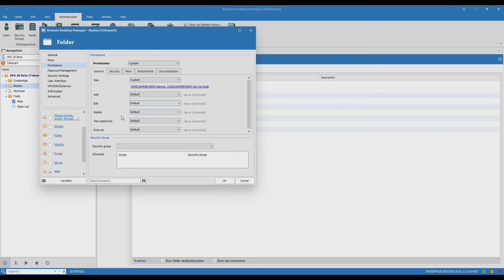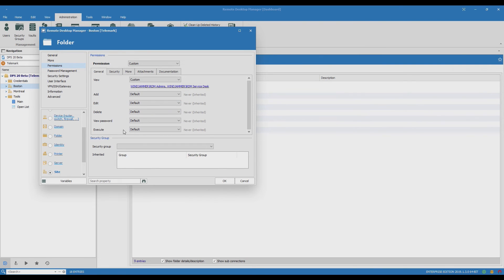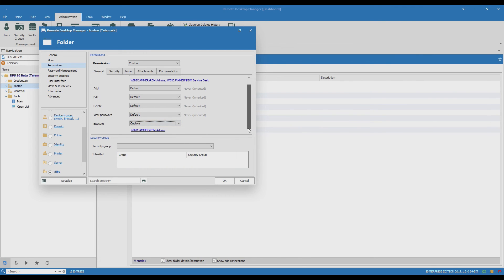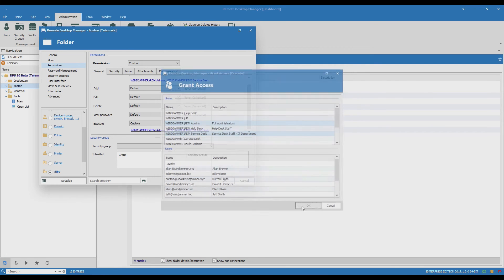And I also want the Service Desk to be able to open remote connections. So for execute I'm going to change it to custom. I'll add the Service Desk here and click OK.